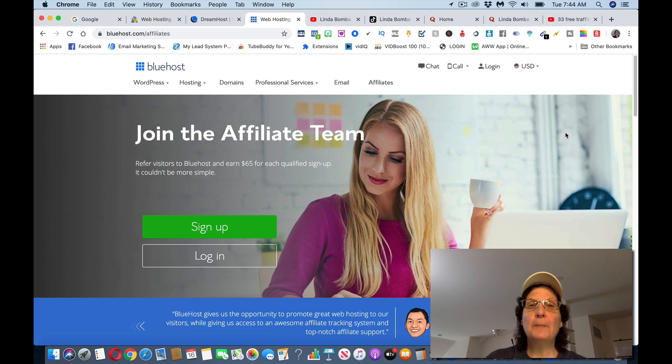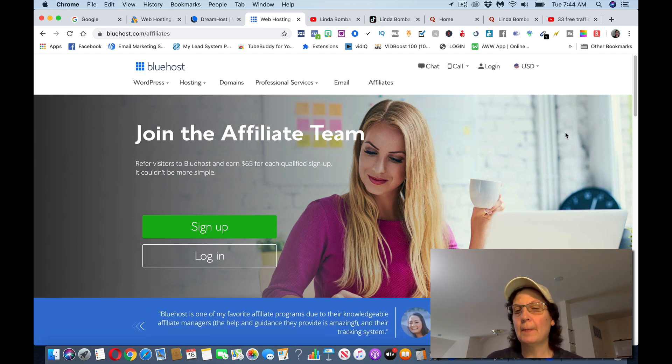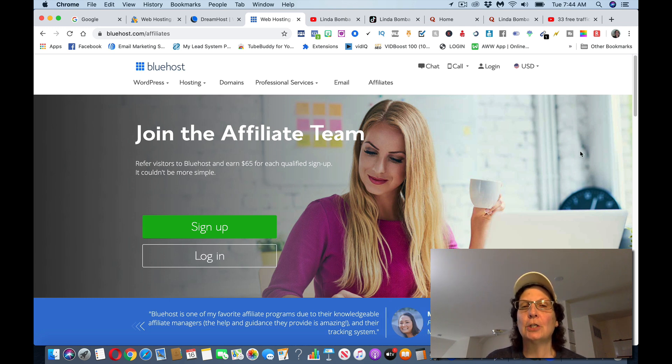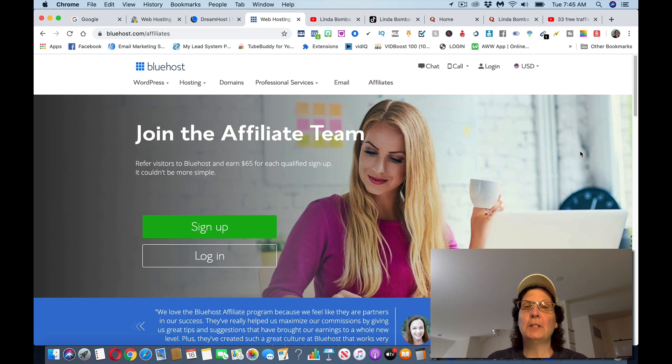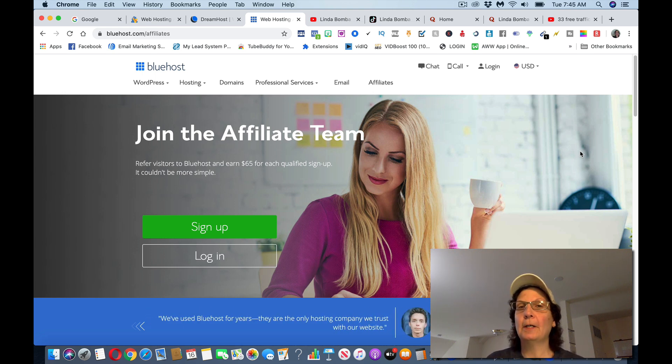So even if you pick one of these, you can pick one, you can pick two, you can become an affiliate. Like for Bluehost, you'd be making $65 every time you refer somebody to it. And then the next issue is how are you going to get that out there?